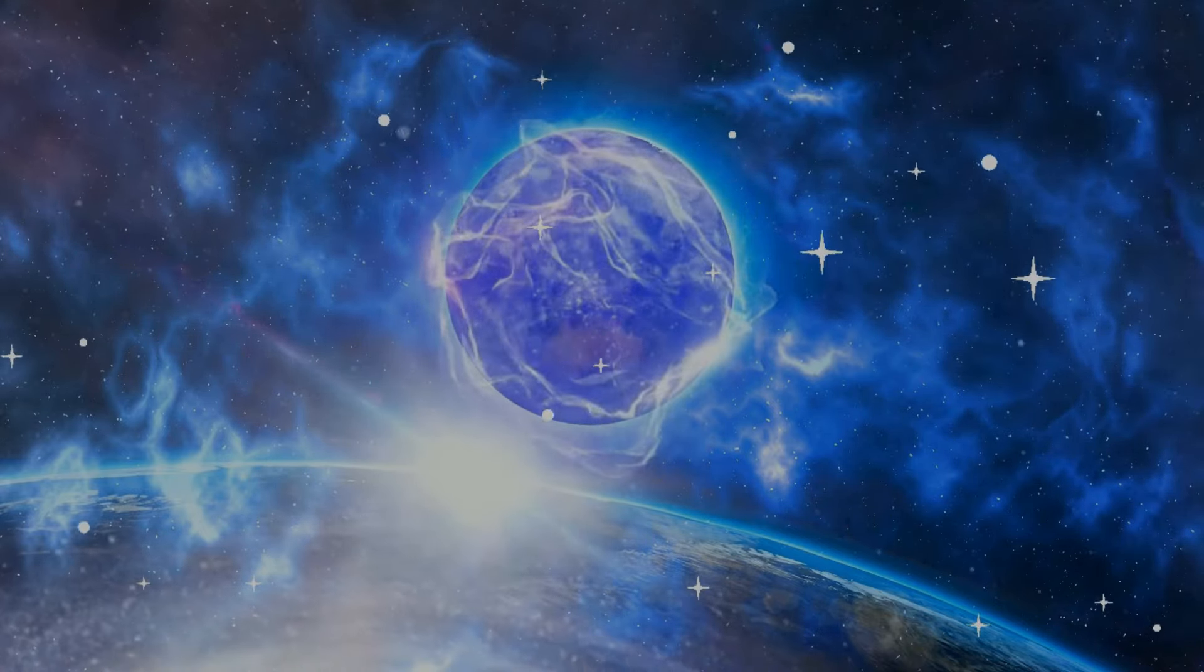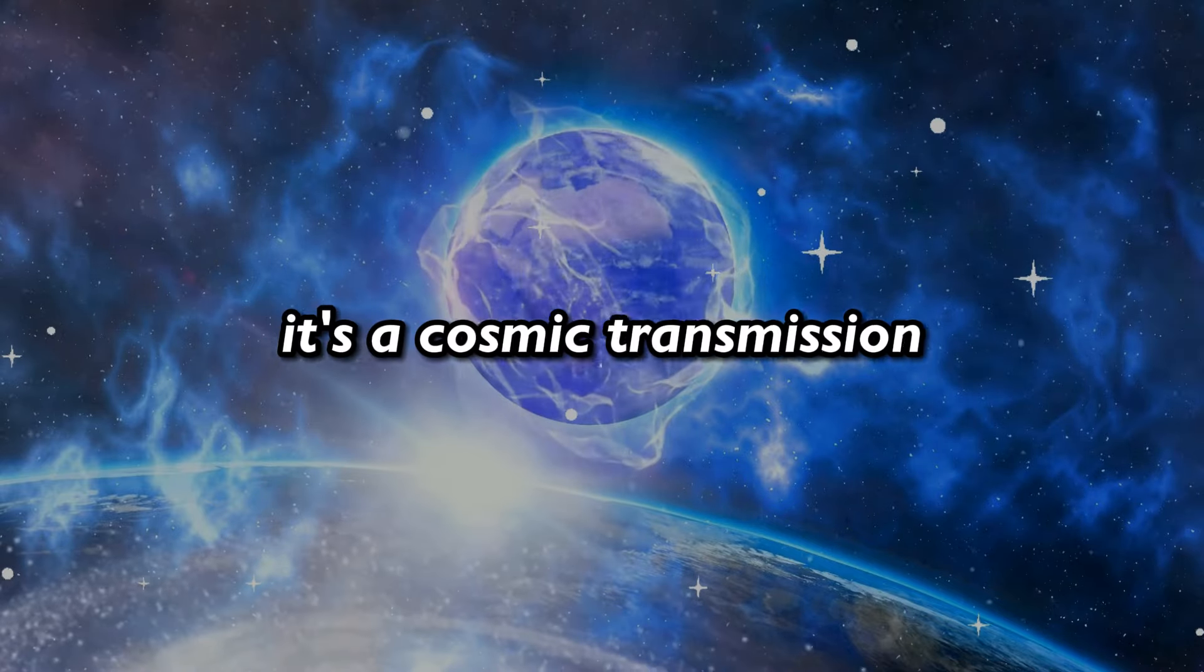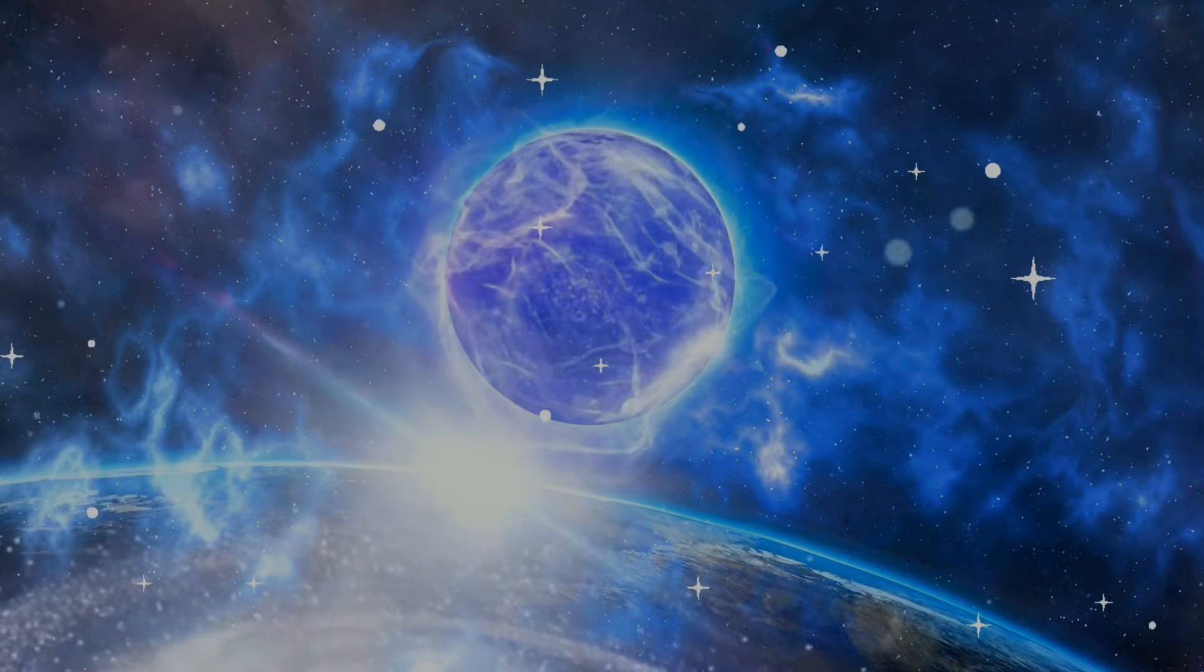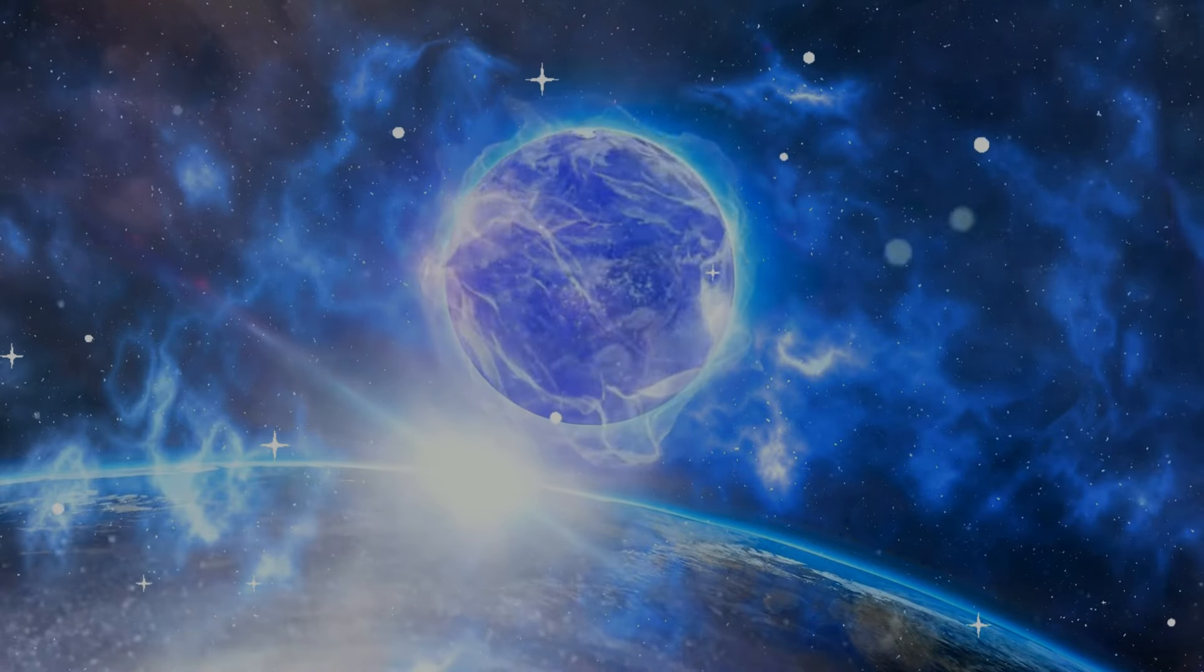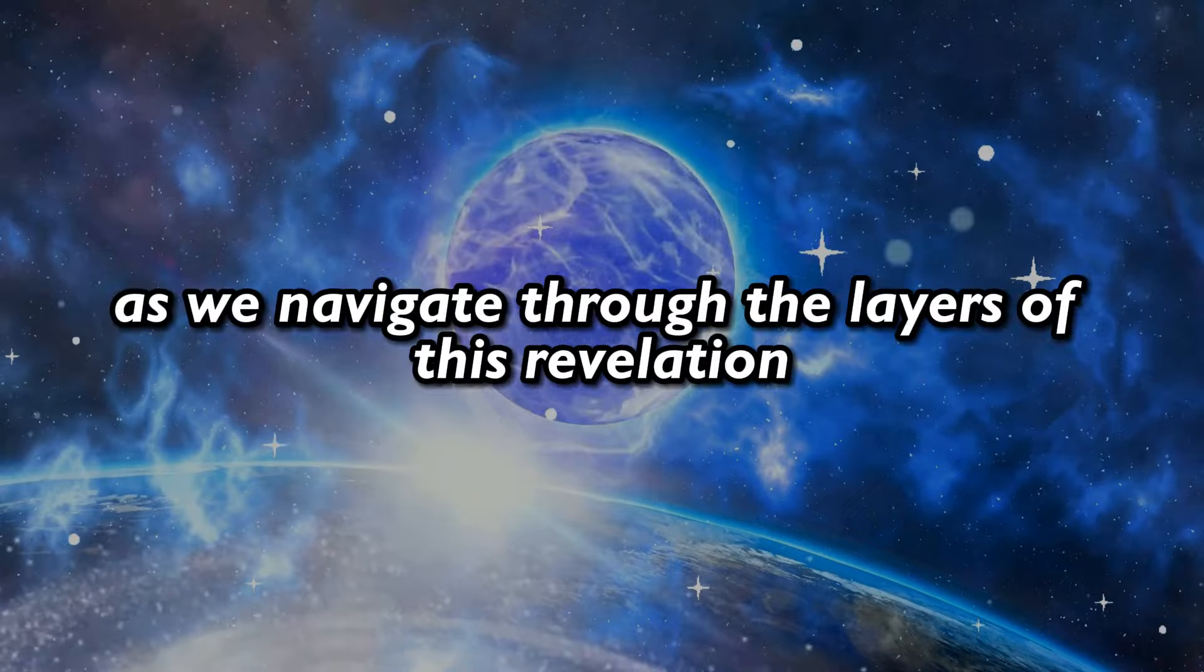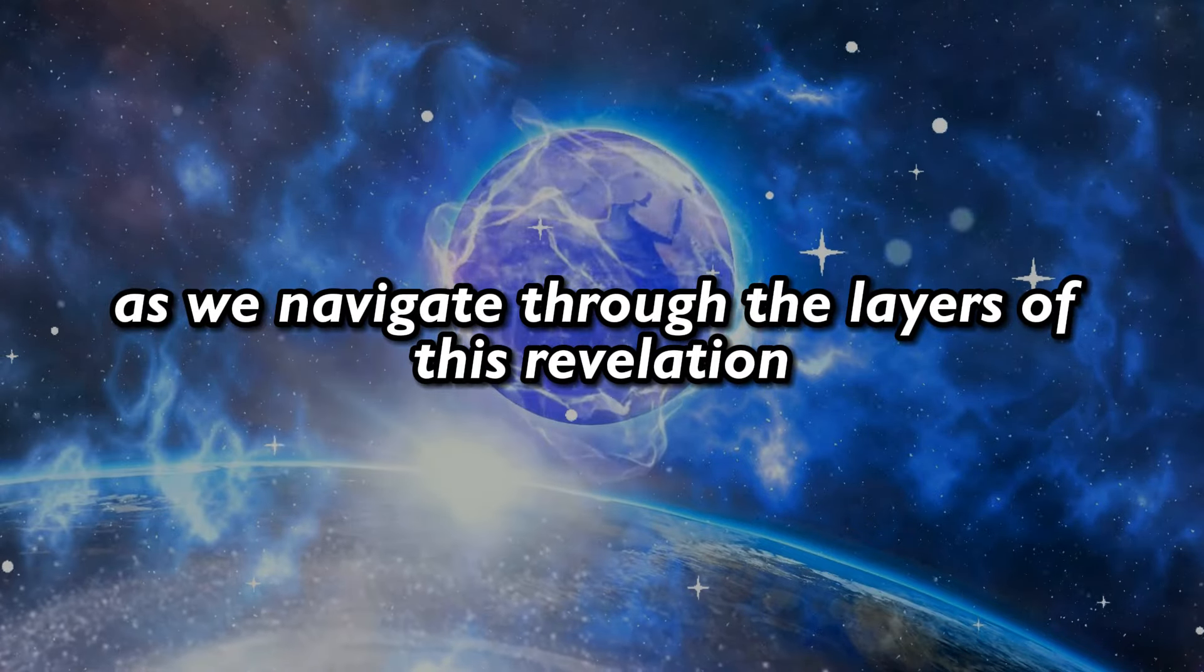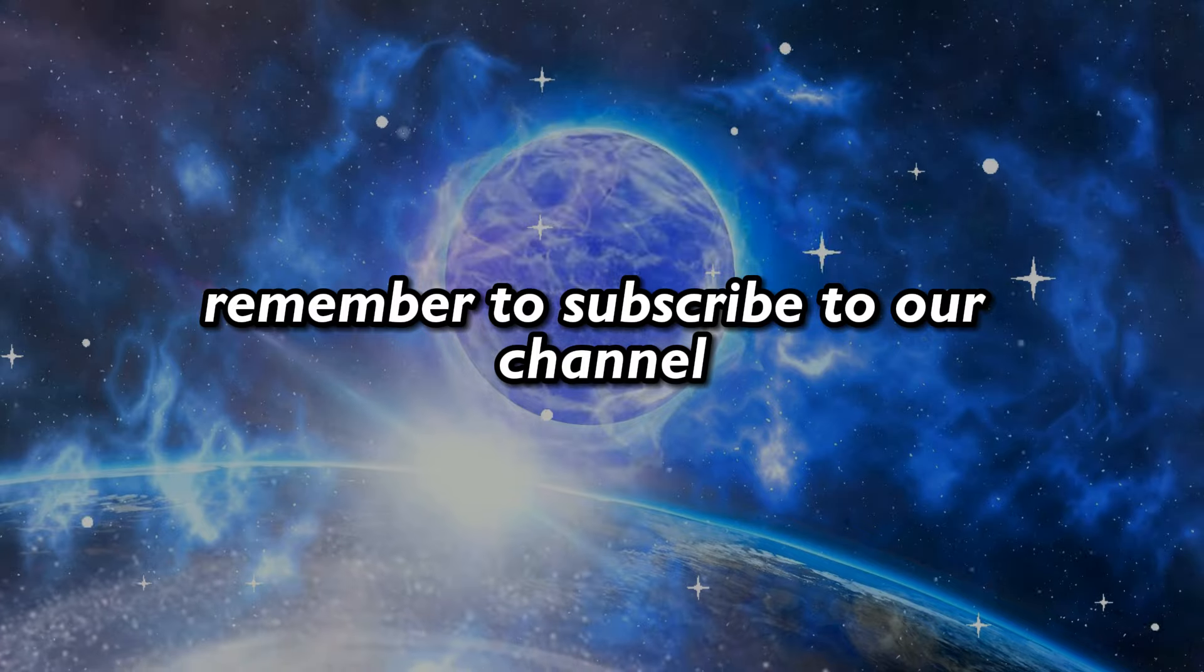This isn't just another video, it's a cosmic transmission, a beacon guiding you through the labyrinth of existence. And as we navigate through the layers of this revelation, remember to subscribe to our channel.